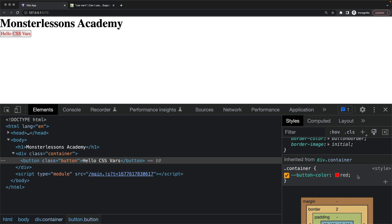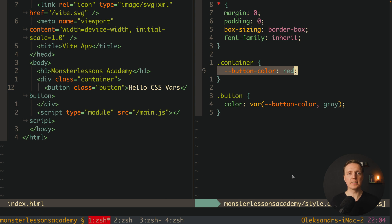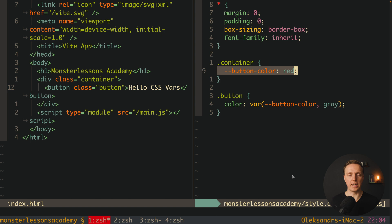But it is important to remember that this definition inside container that we wrote does not do anything at all. It simply defines a variable but it doesn't apply it anywhere.